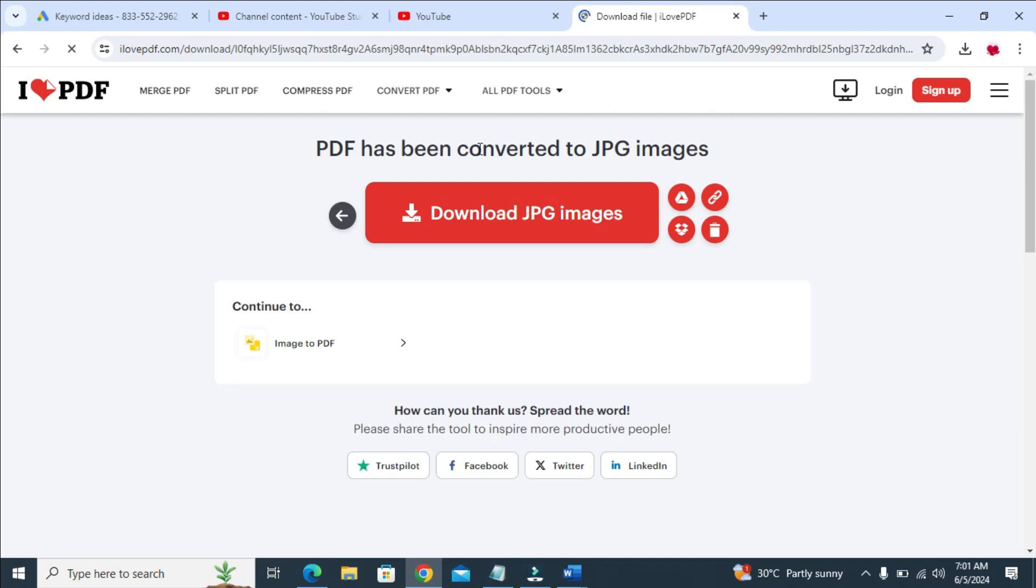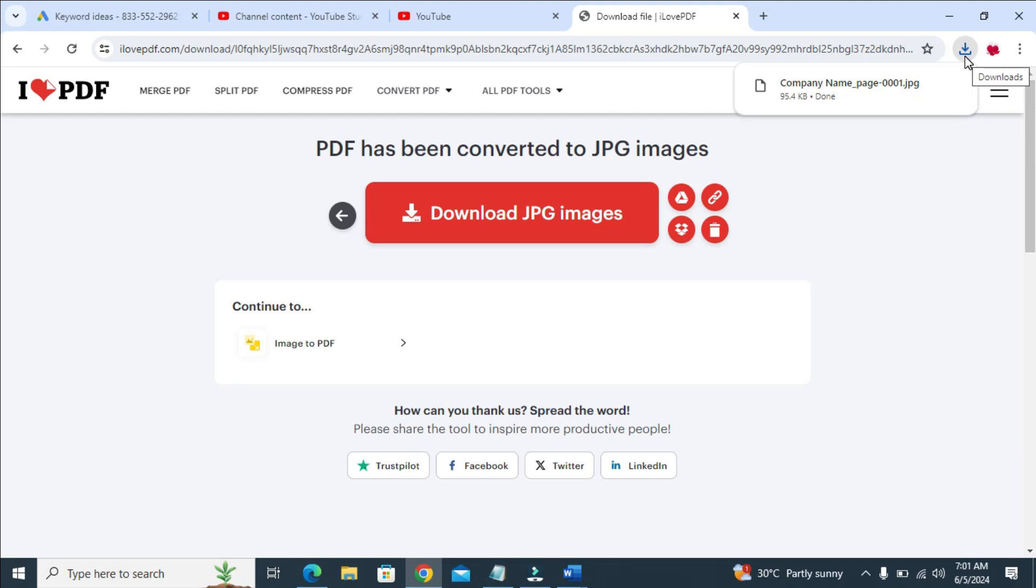PDF has been converted to JPEG image. You just have to give it time to download automatically. As you can see right now it's downloading itself, but if it does not download, you can just click on download image to download it.